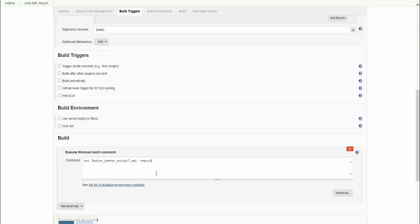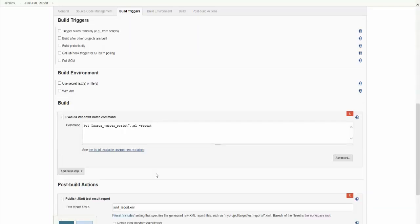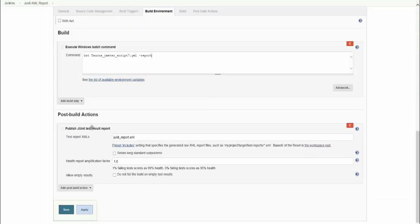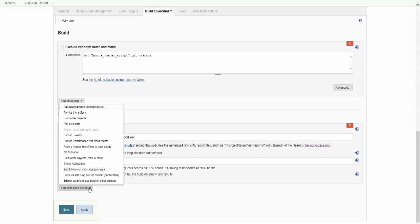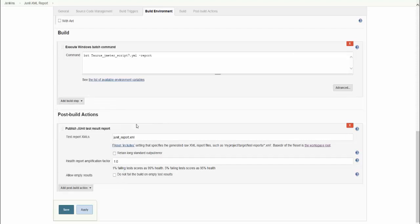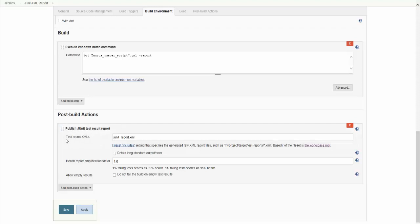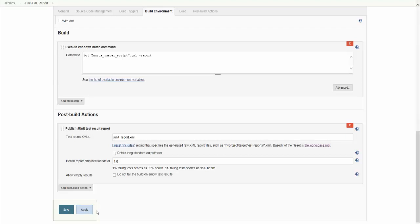When we execute the Taurus JMeter script with report option, under post build actions you can add the post build action. That's what we have selected here - publish JUnit test result report. Here you can specify that XML file name with the health report application factor. That's a default value. Once you click save and execute this...